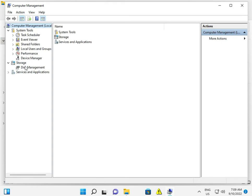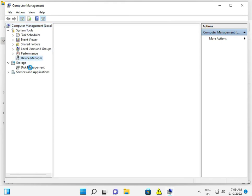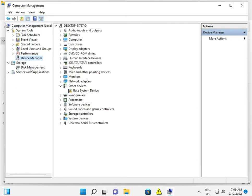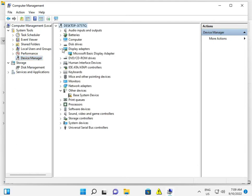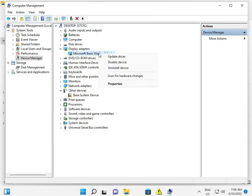Go to Device Manager and under Display, the graphic card is actually not showing — so how to fix. Right-click and select Uninstall Driver, then uninstall the driver.